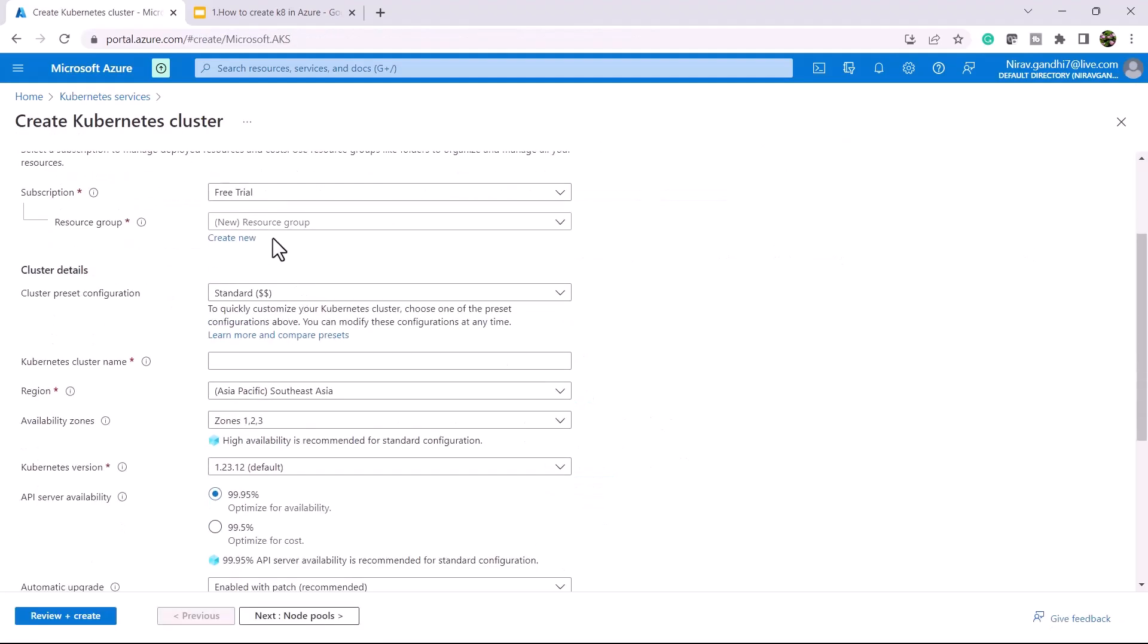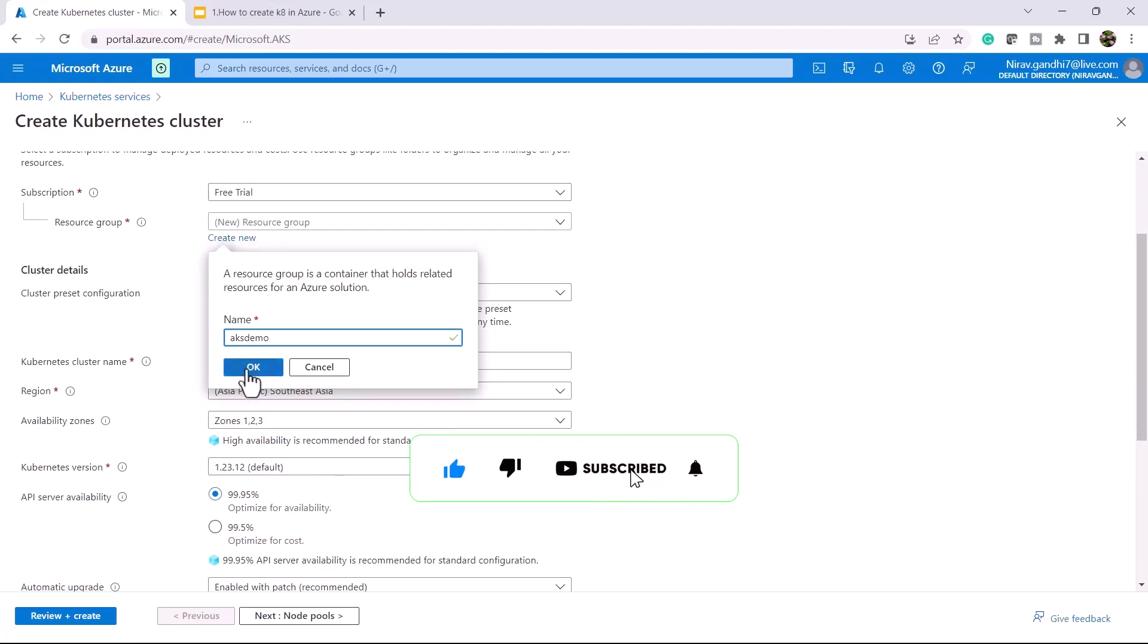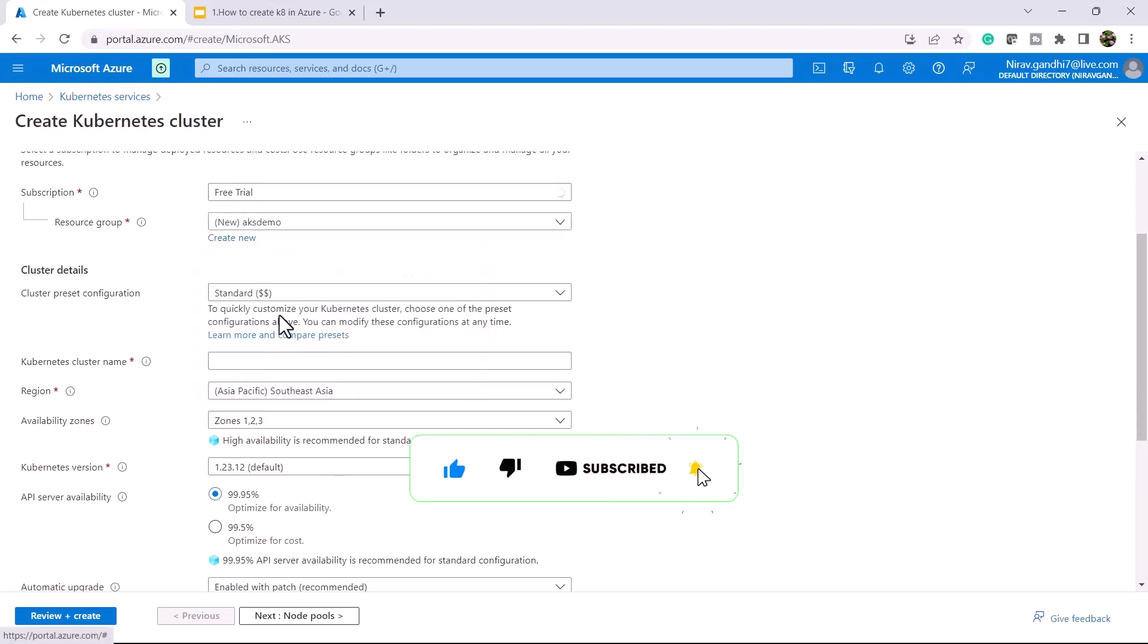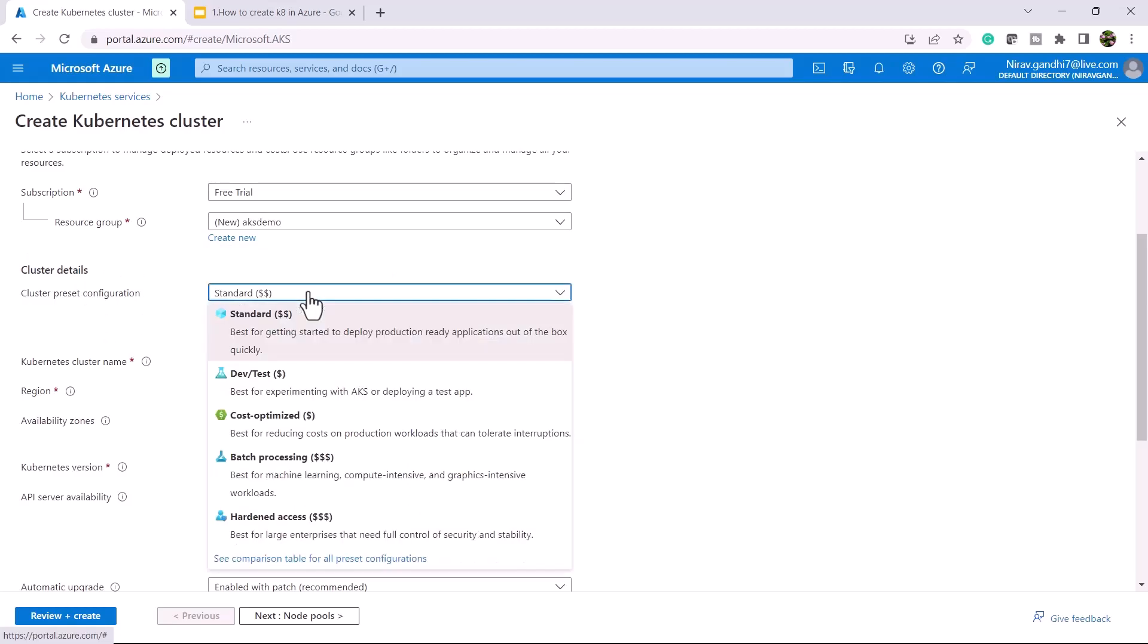Give the resource group. I will create a resource group named AKS demo. Choose the cluster preset configuration. For demo purposes, I will go with dev and test.